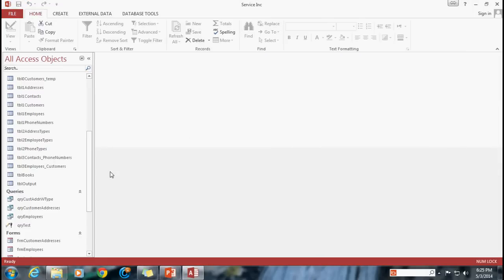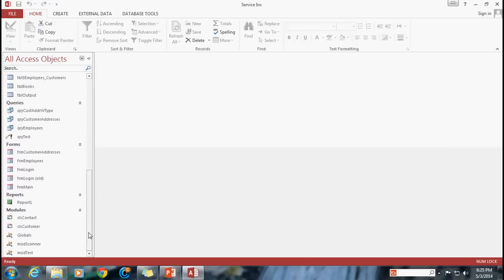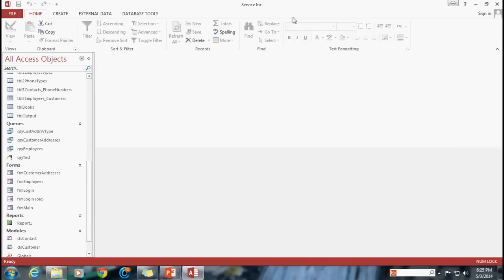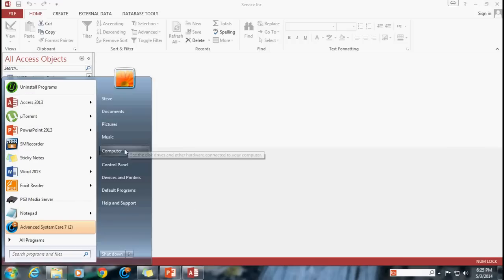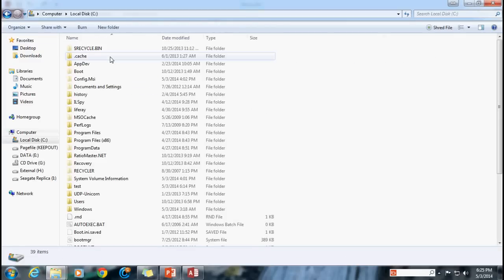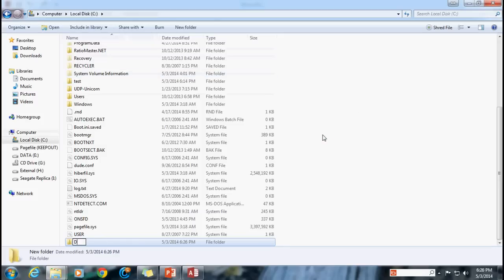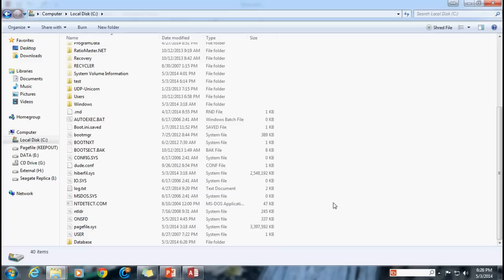I've got my database here with all of the tables, queries, forms, reports, and modules all in one service_inc.accdb file, and I'm going to need to split that up. But before I can do that, I need to set up some permissions for access to those files before they're even created. So I'm going to go to my computer, go to my C drive, and create a new folder. I'm going to call this folder 'Database.' Now, you need to make sure that if you are in a network scenario, you have full permission. You may need to contact your domain administrator, and you may have to work with them to get your back-end available on some server that's going to be hosting the file.